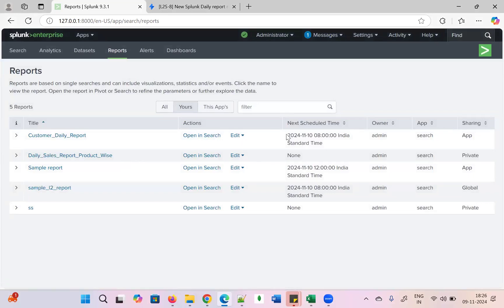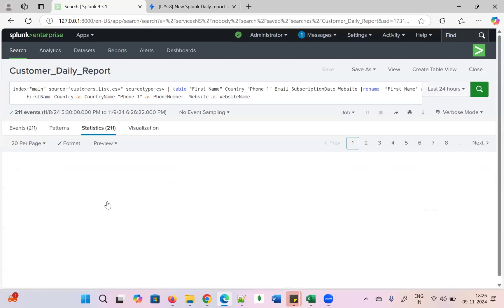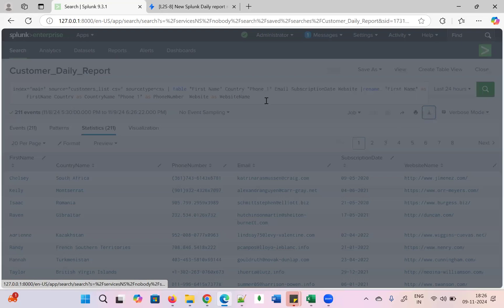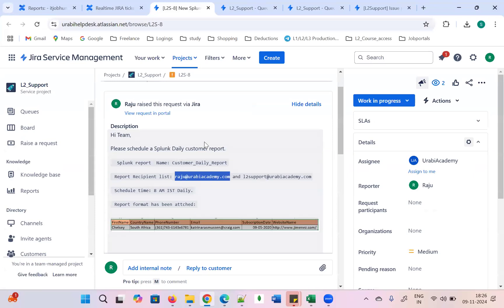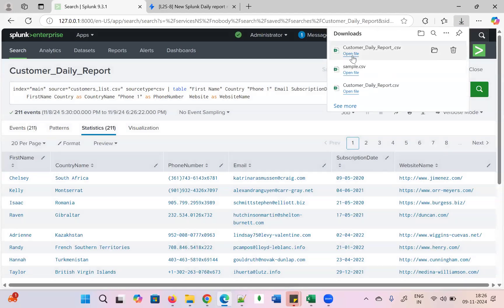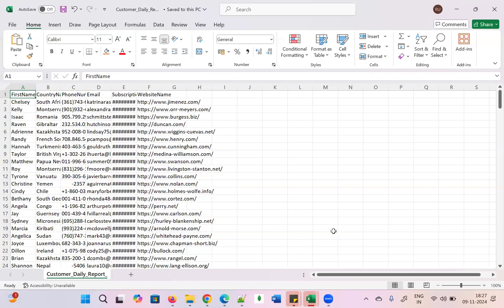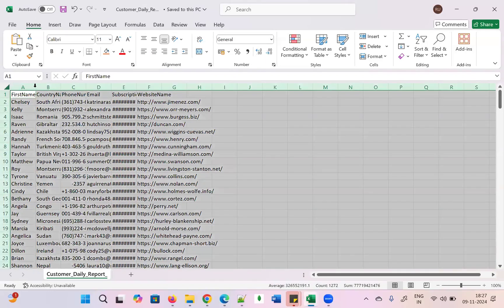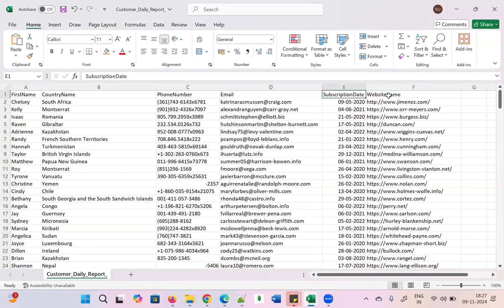You can see the next scheduled time is 2024-11-10 at 8 AM. The report will go out tomorrow. The report name to attach is the customer report. I exported the customer report — exactly the same. You can see how the data will look: first name, country name, phone number, email, subscription, and website.